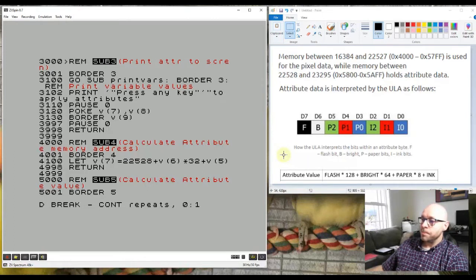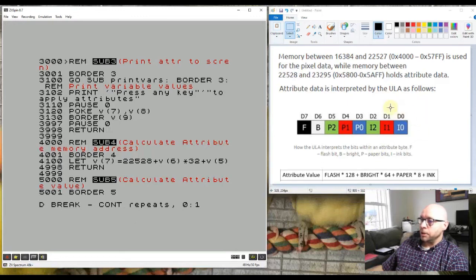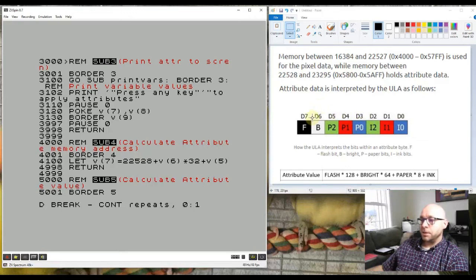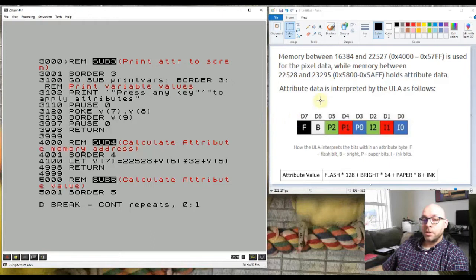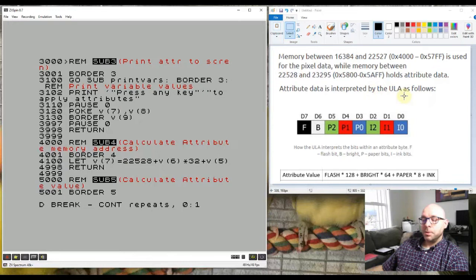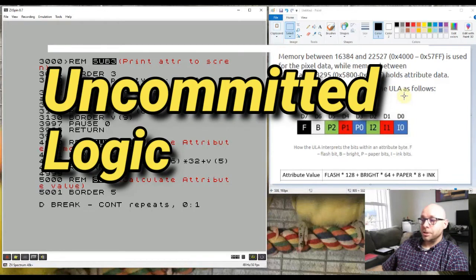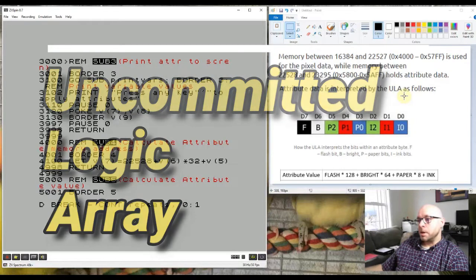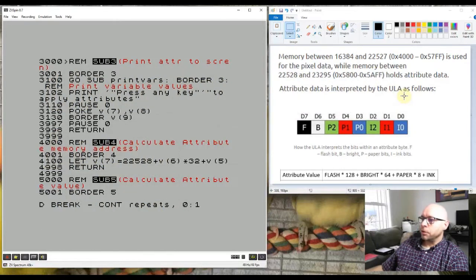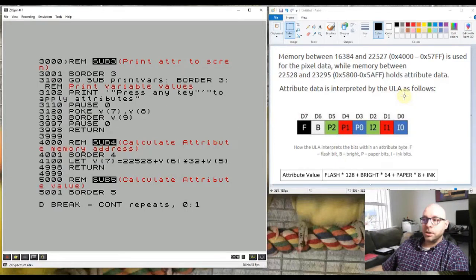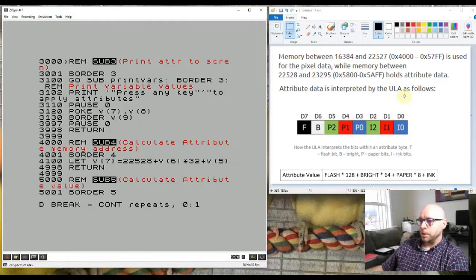Here it shows that bits d0 to d2 represent the ink value, d3 to d5 represent the paper value, and bits d6 and d7 represent the brightness and flash values. This byte is used by the ULA chip, which stands for uncommitted logic array, and the ULA chip automatically transfers the contents of the memory location to the screen to display both pixels and color data, which is the attributes here.